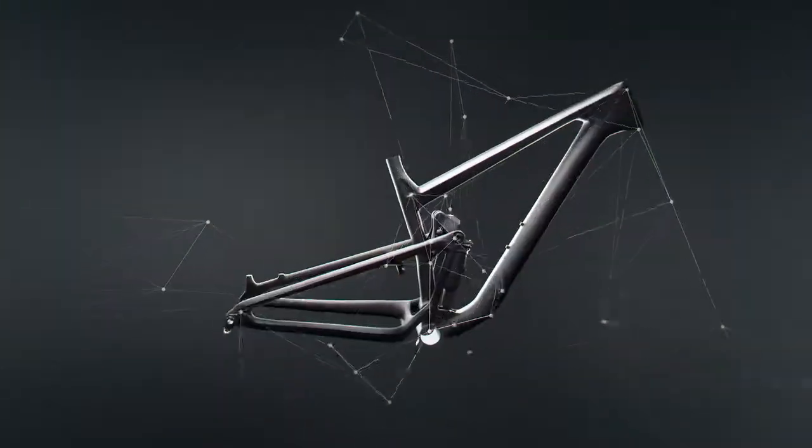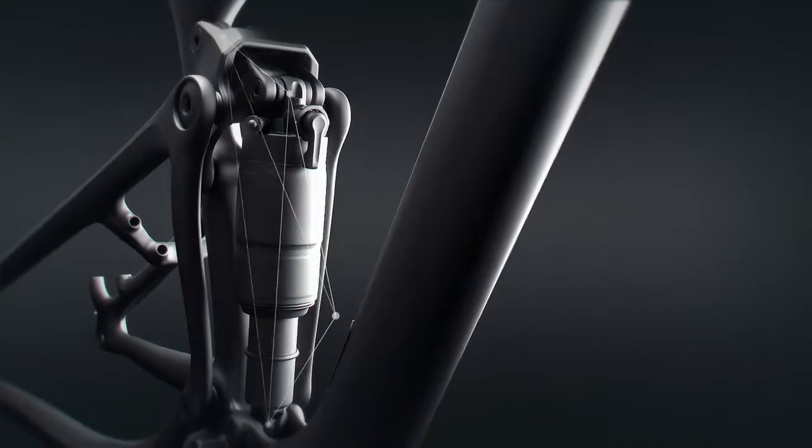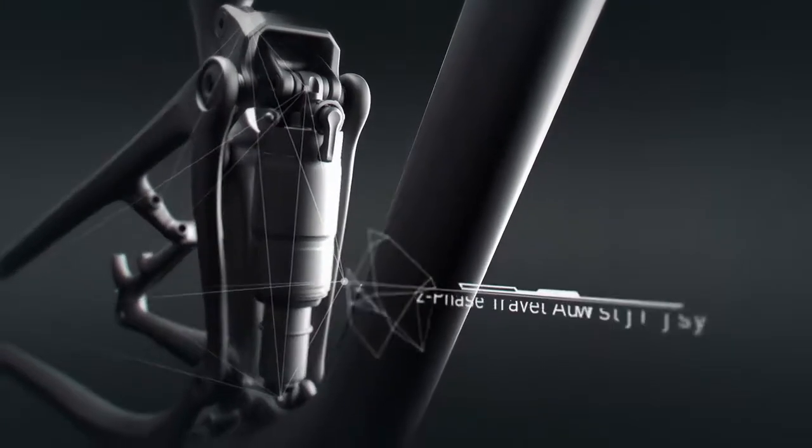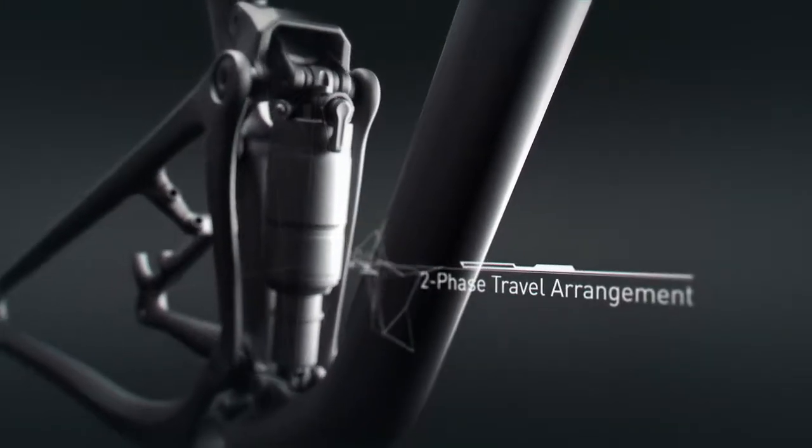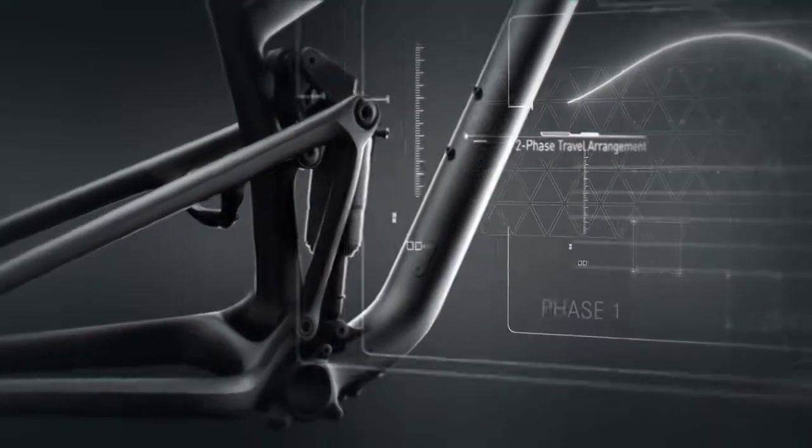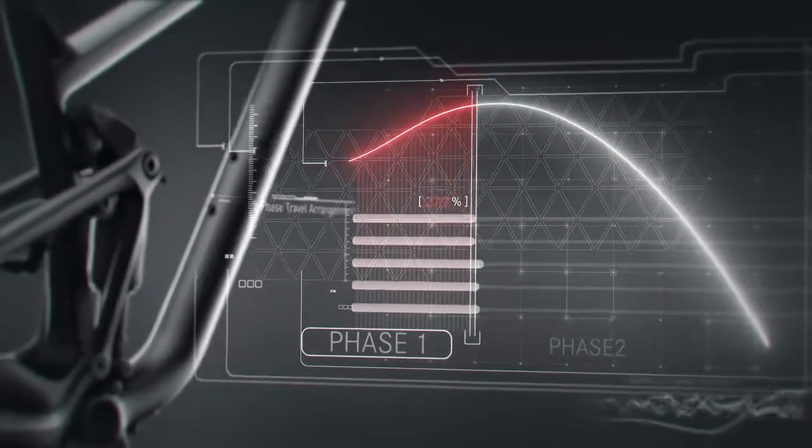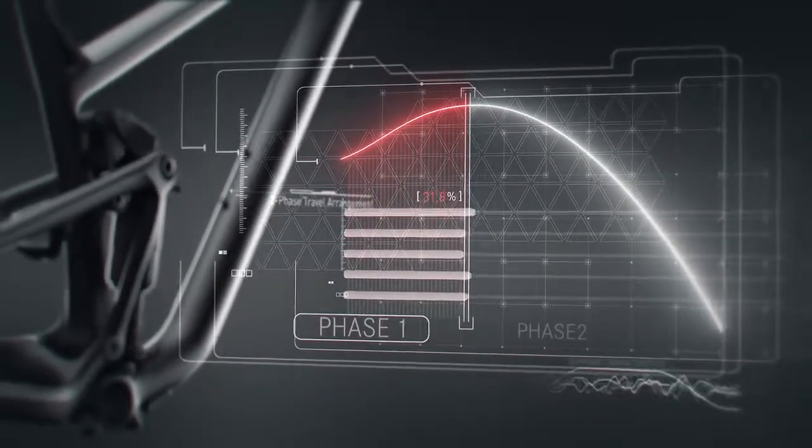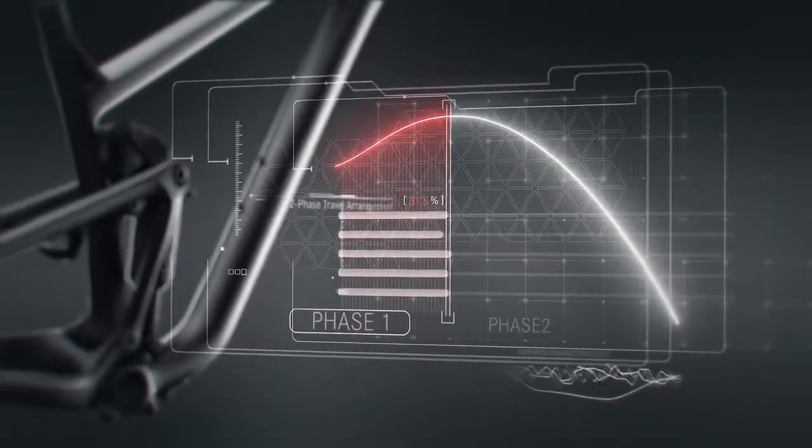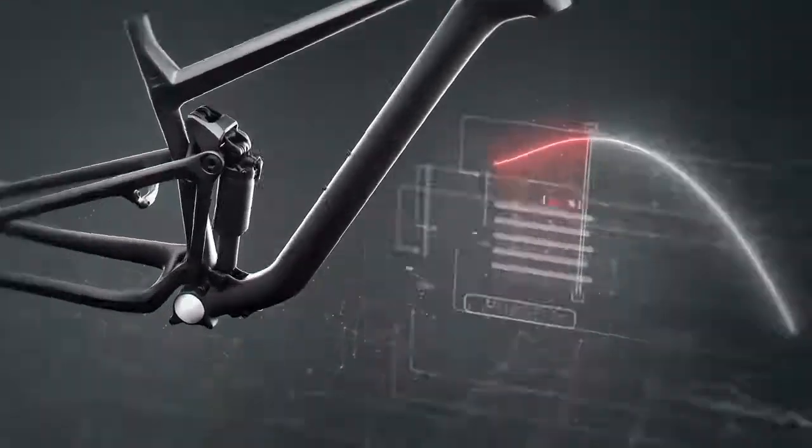The system's travel is divided in two phases. Within the first 30% of travel, the system works digressively for super sensitivity, thereby eliminating micro bumps and generating immense grip.